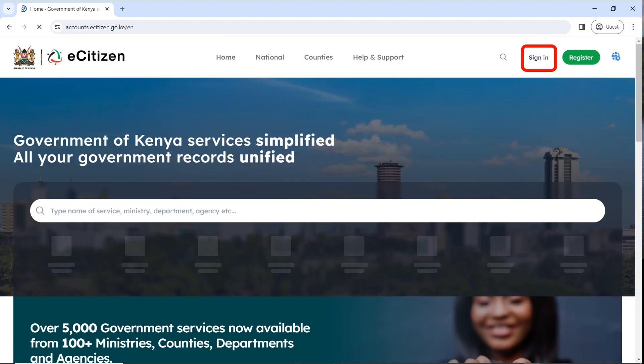In today's tutorial we are going to look at how to pay for your interim driver's license and apply for your driving license as a new driver. So you have already enrolled in your driving school, you have already done your test and you have passed. The first thing you need to do is pay for your interim driving license and then apply for a driving license as a new driver. We are going to show you how to do that step by step.